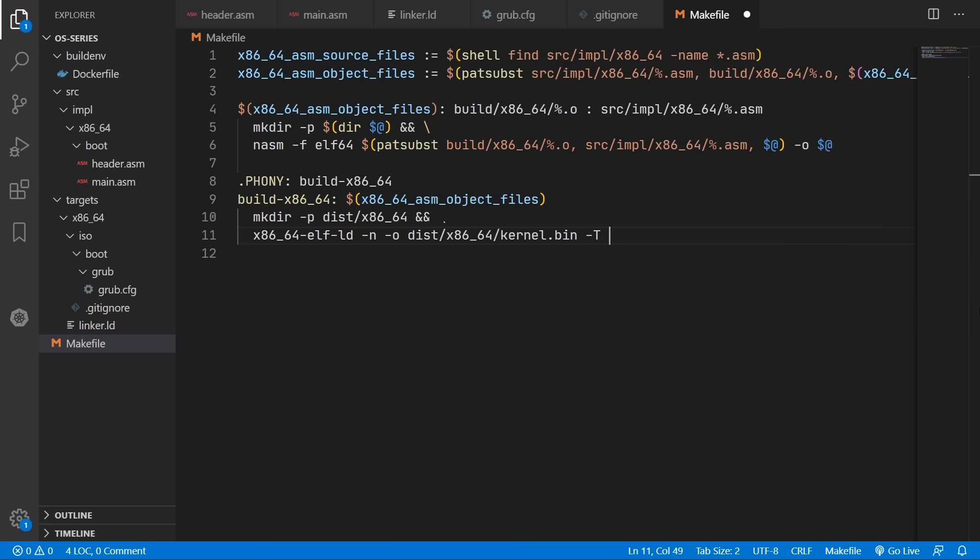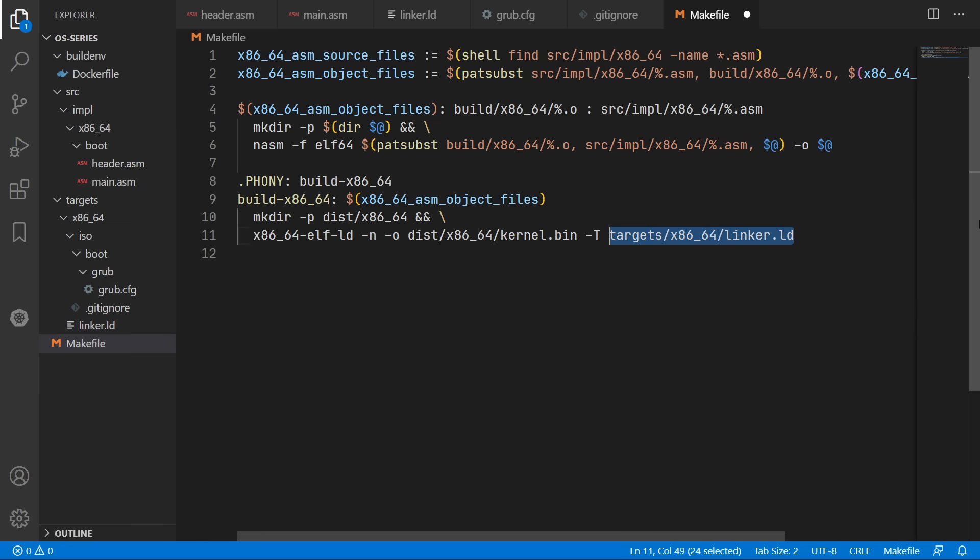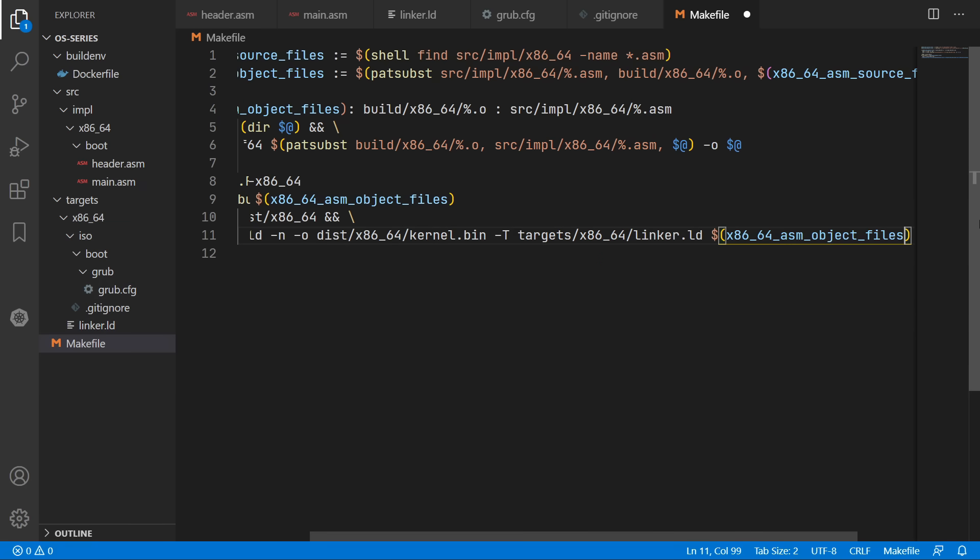So we'll set our output to be kernel.bin. We're going to use our linker script in targets/x86_64/linker.ld. And then we can pass in our object files as input.